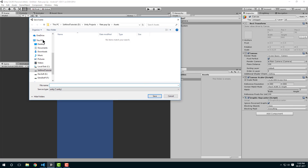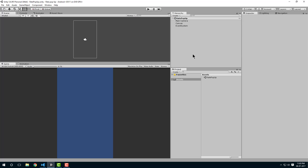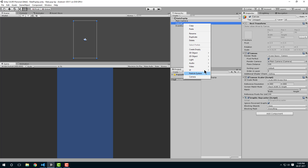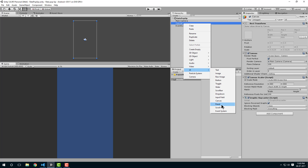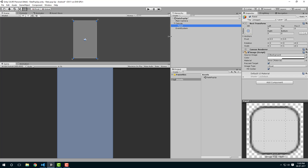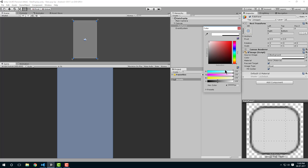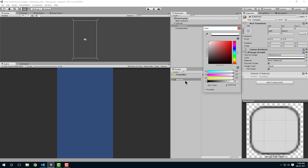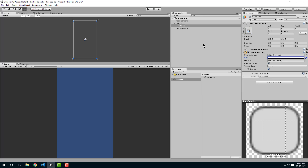Let's save the scene and name it 'rate pop-up'. The next thing is let's create a panel — go to UI, select Panel, and name it 'rate panel'. Let's reduce the alpha so it should be transparent like this.